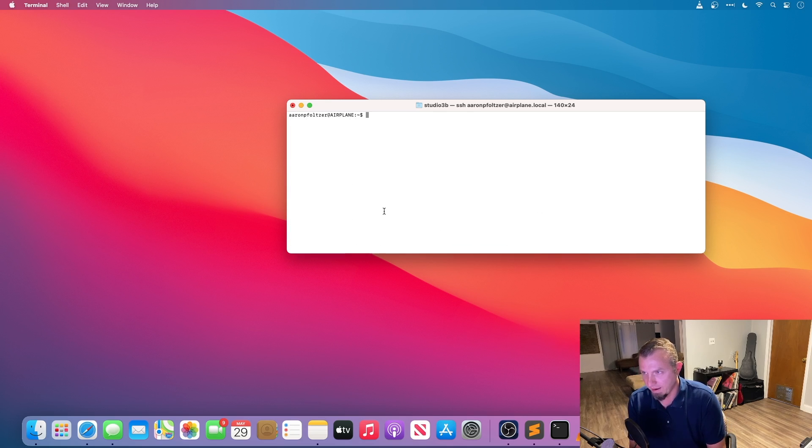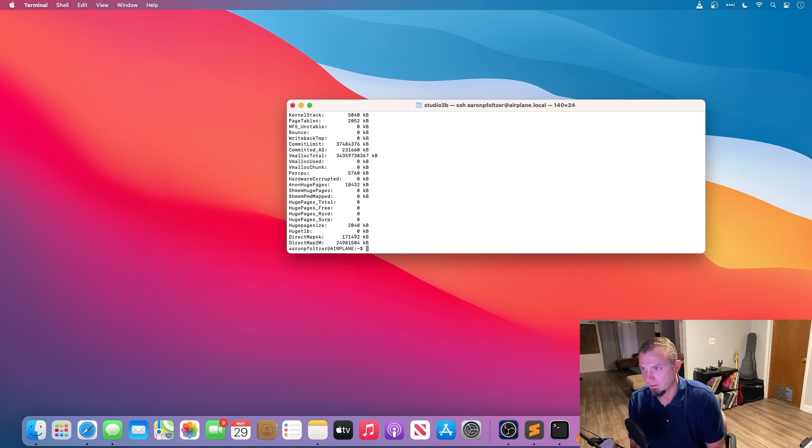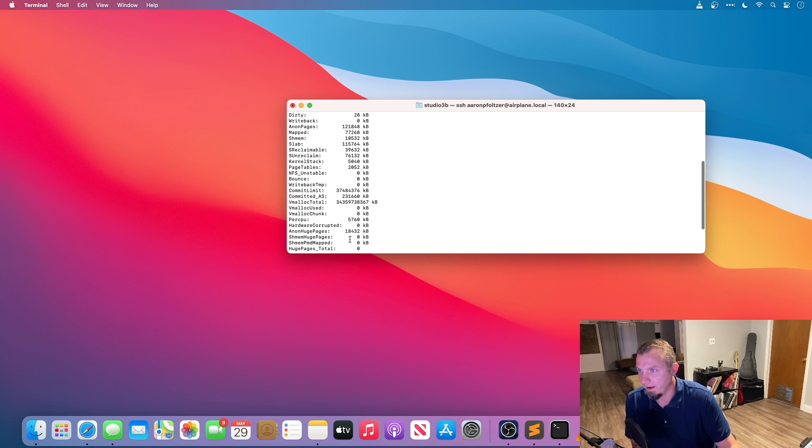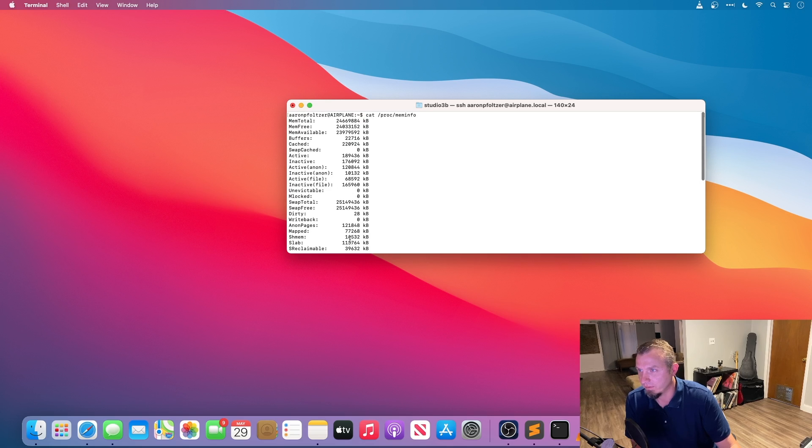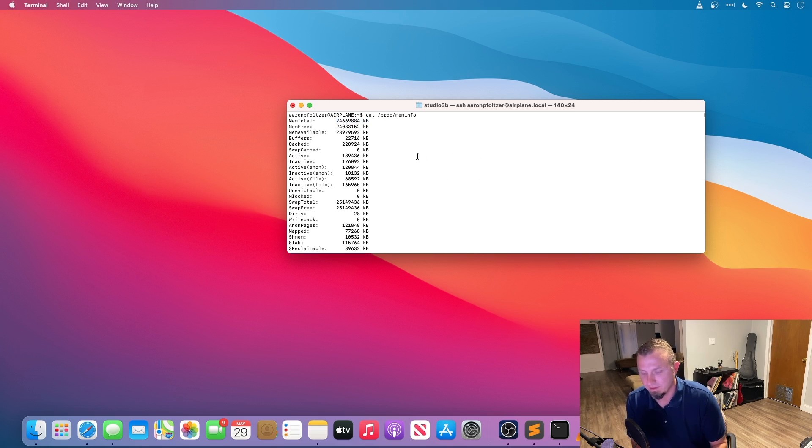And if I do proc mem info, you'll see that I have total memory 24 gigabytes of space, so that's not bad.